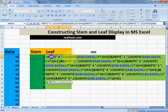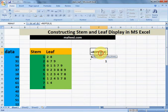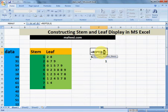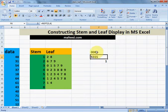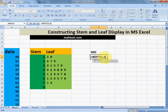First we need to learn about these two formulas. In the REPT formula, we give two parameters: the first value is what we want to print repeatedly, and the second value is how many times to print it. For example, REPT(0, 3) means 0 will be printed three times. Another example: REPT(5, 4) means 5 will be printed four times.